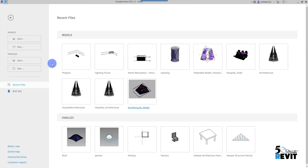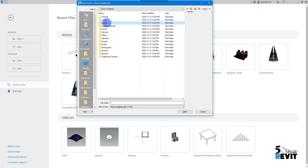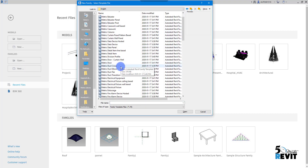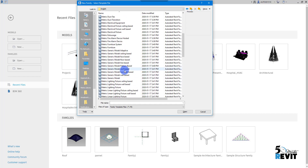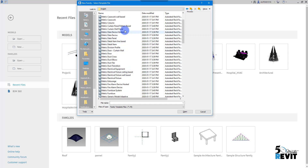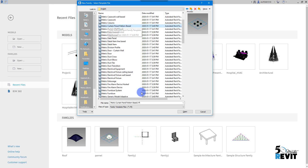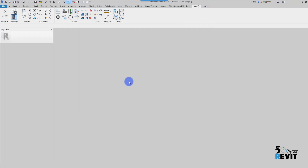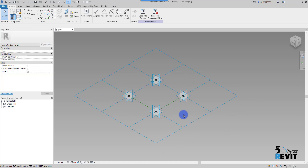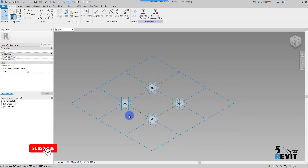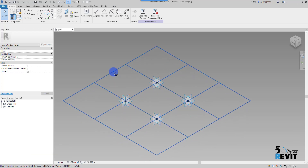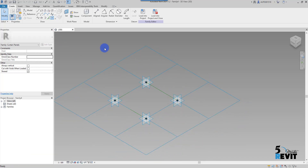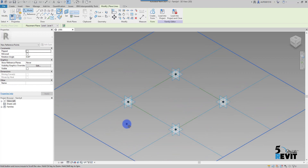Let's see how it works from scratch. I'll close everything right now, create a new family. I go here and select a family-based panel — pattern-based. There it is: 'Curtain Panel Pattern Based.' Open. Now I have this little grid with four points.